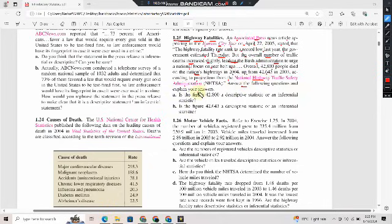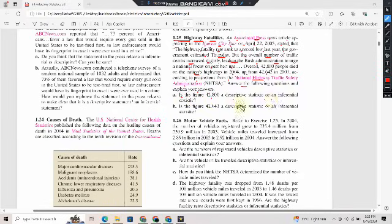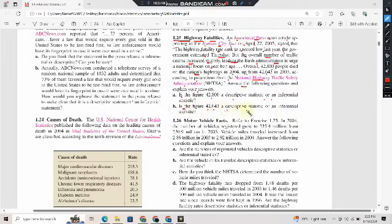Answer the following questions and explain your answers: Is the figure 42,800 a descriptive statistic or an inferential statistic? Is the figure 42,643 a descriptive statistic or an inferential statistic?